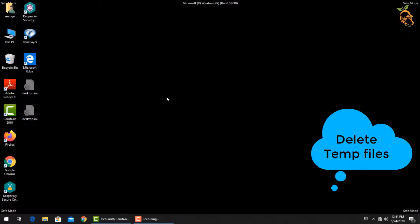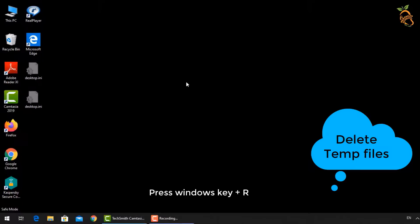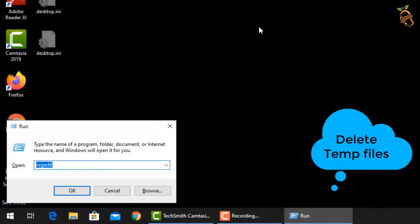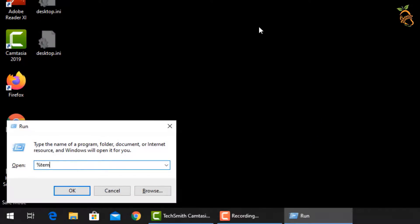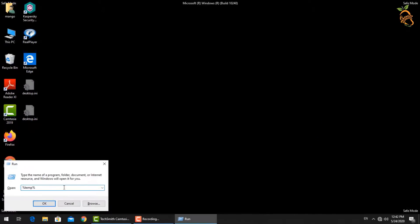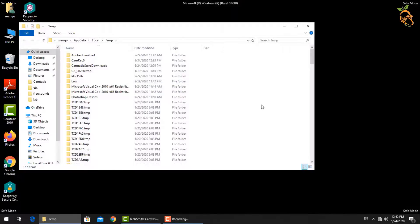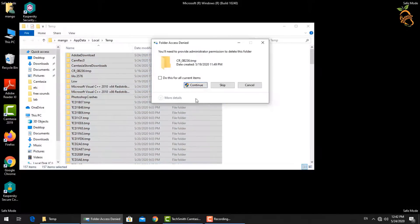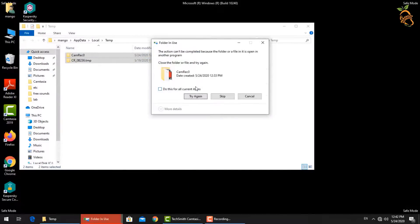To delete all temp files, press the Windows button and R, then type %temp%. Select all the files and then delete them.